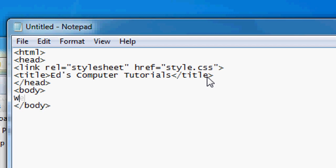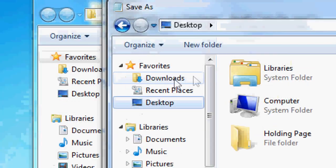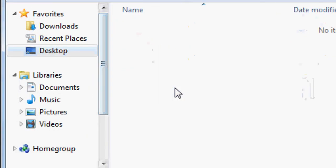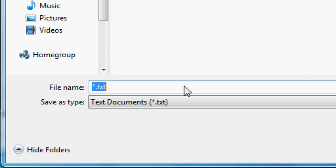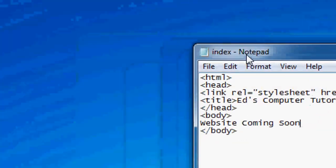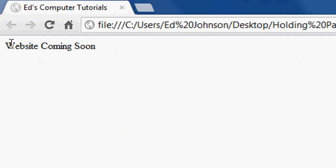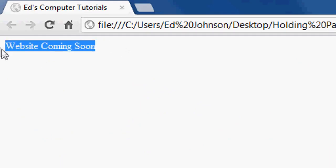So we'll start with: HTML, head, link rel equals stylesheet, href equals style.css — so we're going to create a stylesheet and link it in. We're going to create the title, which is important for your SEO, so bear in mind what you want people to search into Google to find you. I'm going to say 'Ed's computer tutorials'. Close the head, open the body, and we'll close the body just to start. We're going to say 'website coming soon'. File save as, find the folder — holding page — and save it as index.html. Open it up and we'll see just how basic it is: it's got the title and it's got the text, looking fairly shabby to start with.